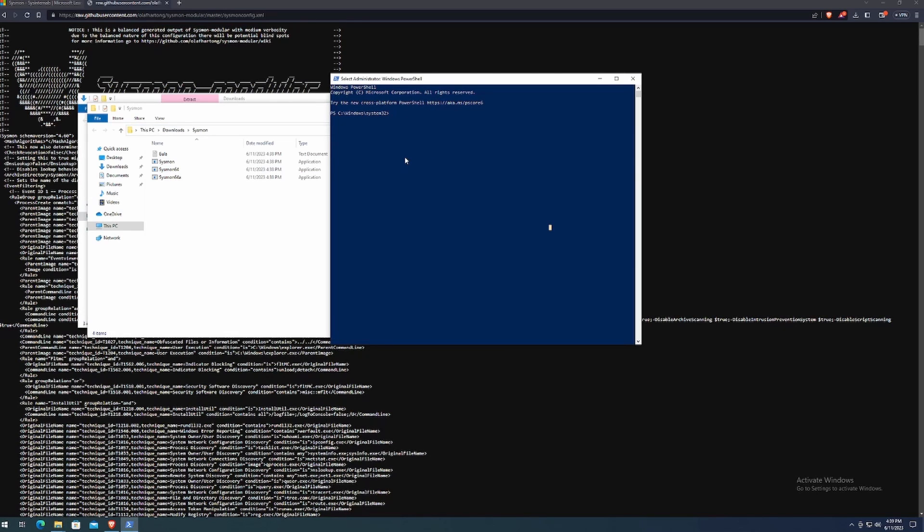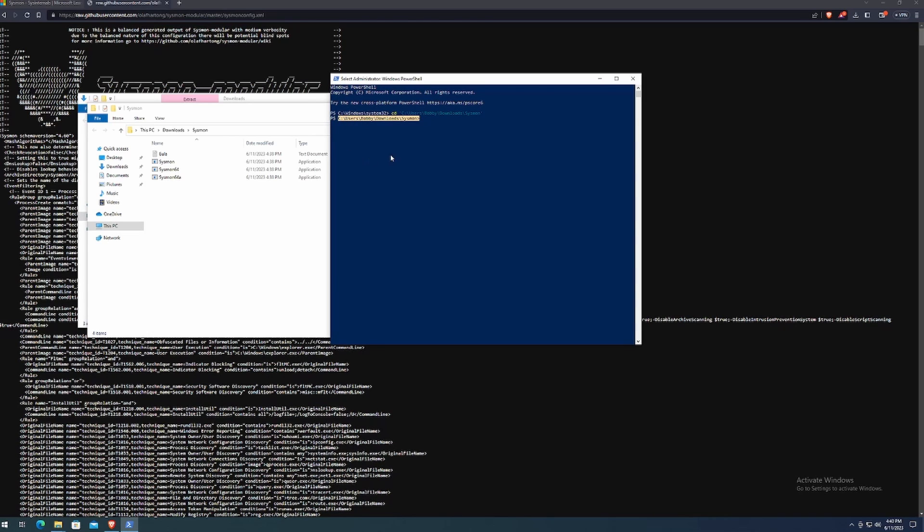And all we got to do is jump over to the PowerShell prompt, type in CD for change directory. And just for good practice, you can put it in a quote. Paste that in by right clicking, then quote again. So now we should be in the correct directory.